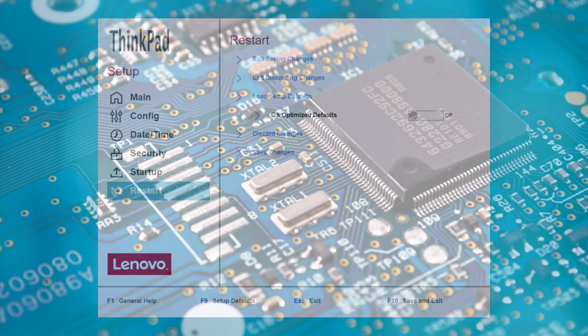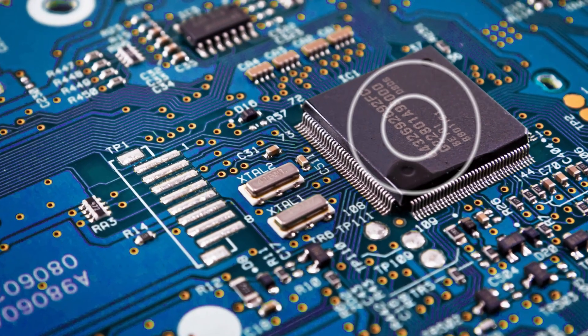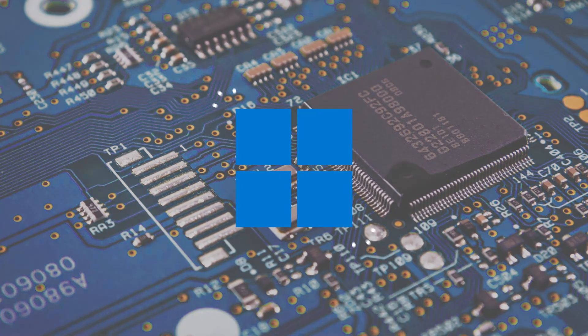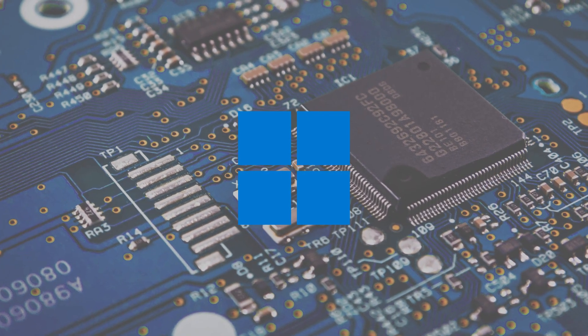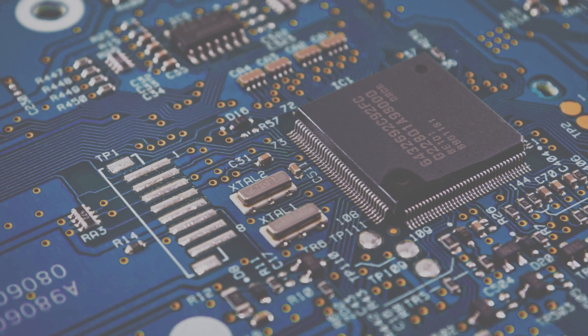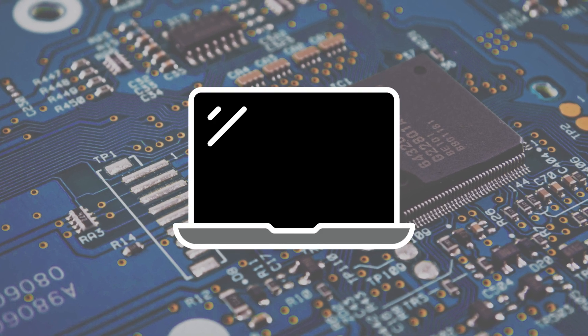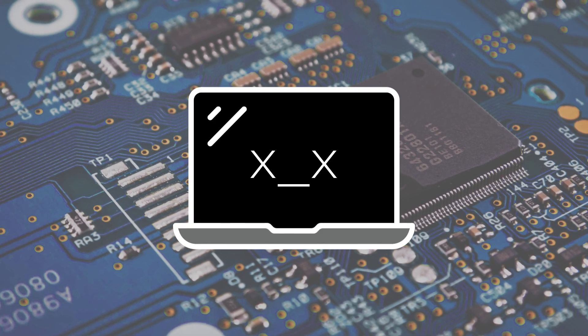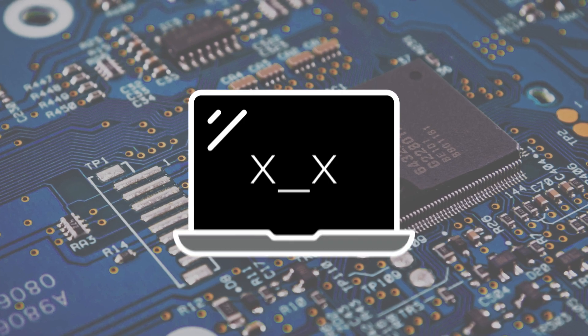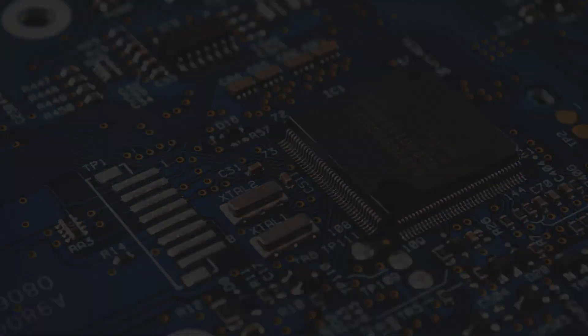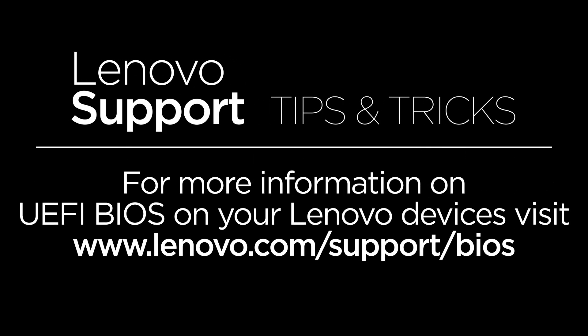Once you exit, UEFI will restart your system and hand off the startup process to your operating system with or without your setup changes, depending on what you selected prior to exiting. If your system cannot boot after the changes you've made, you may need assistance from a service provider. For more helpful tips and tricks about Lenovo and the BIOS and UEFI systems, visit www.lenovo.com/support/BIOS.